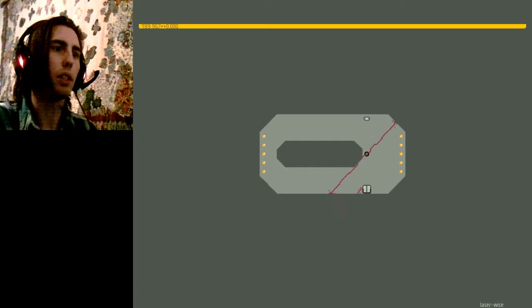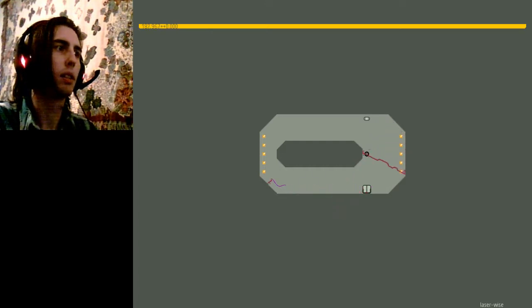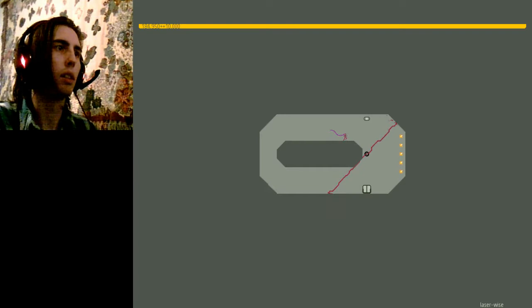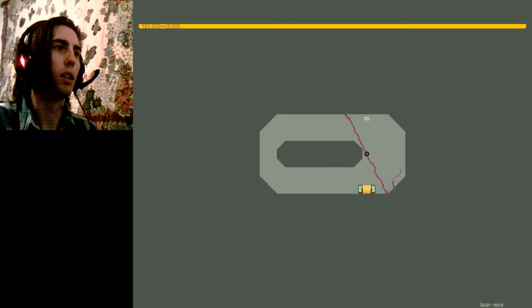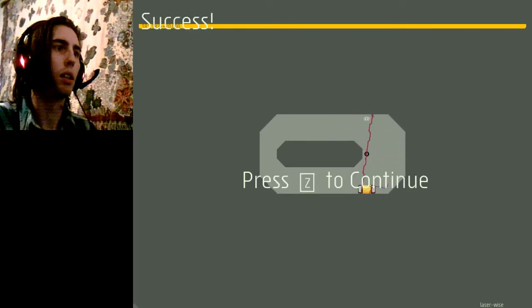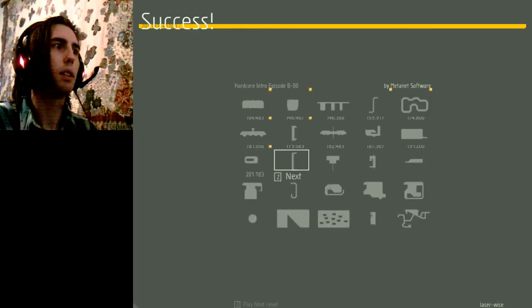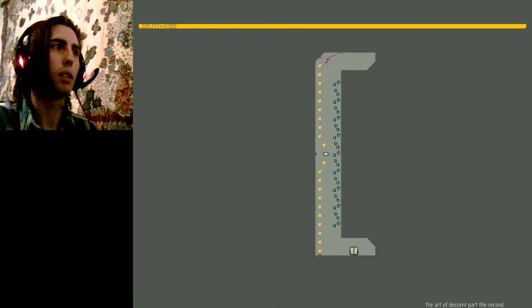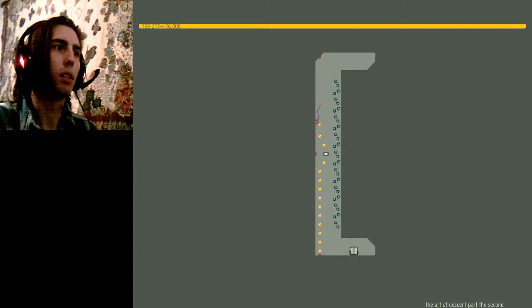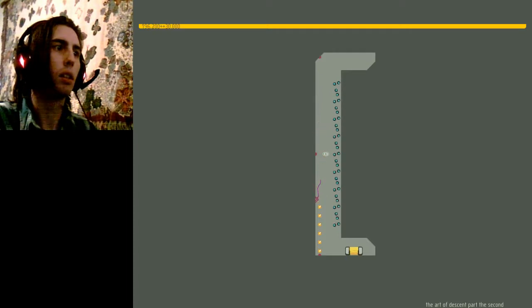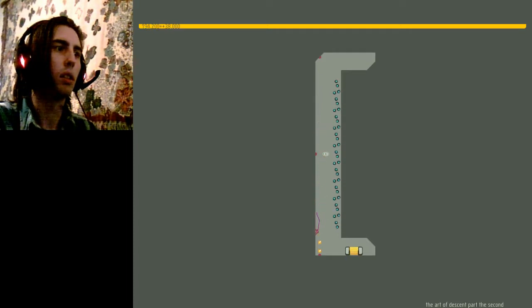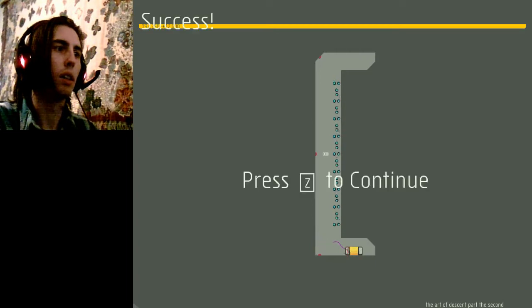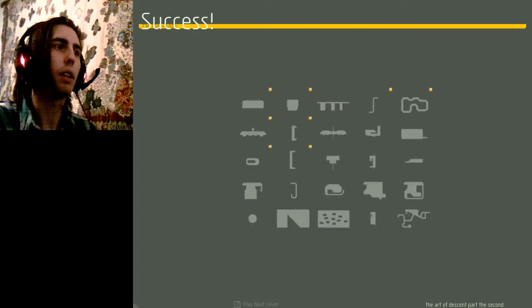Laser wise. Okay. The art of descent part the second. Okay.